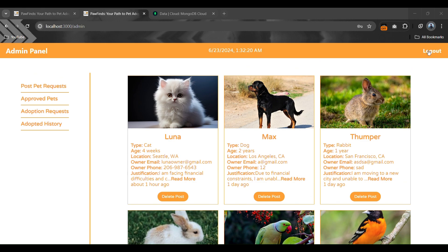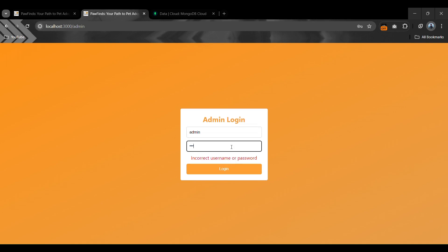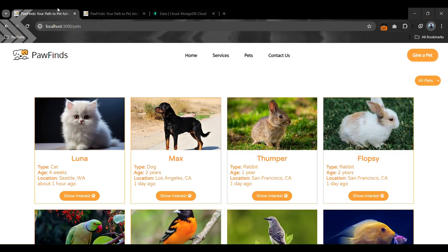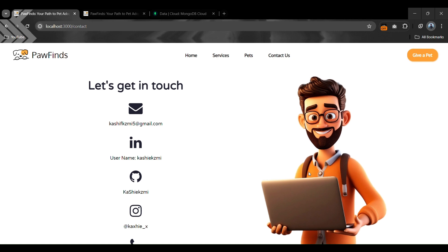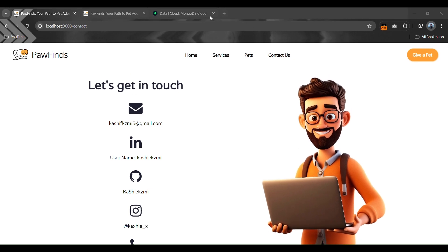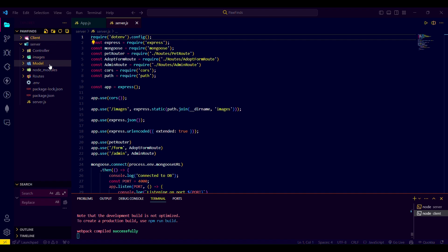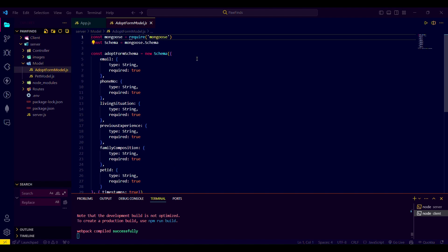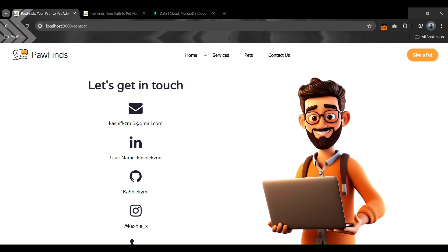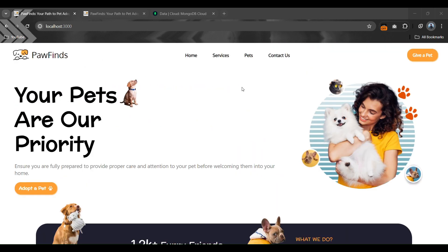The admin login page uses username 'admin' and password '123' coming from the server. On the last page of the client site, I have added my Gmail, LinkedIn, GitHub, Instagram accounts and my phone number with a small animation. This whole project is built on the MVC model using Express, with two main folders: client side and server side. On the client side we have all React components, and on the server side we have the MVC model with two main models: Pet Model for pet data and Form Model for request data. This project was built during my internship at Month Stack Active Sanity Technologies, Gulberg, Islamabad, Pakistan.